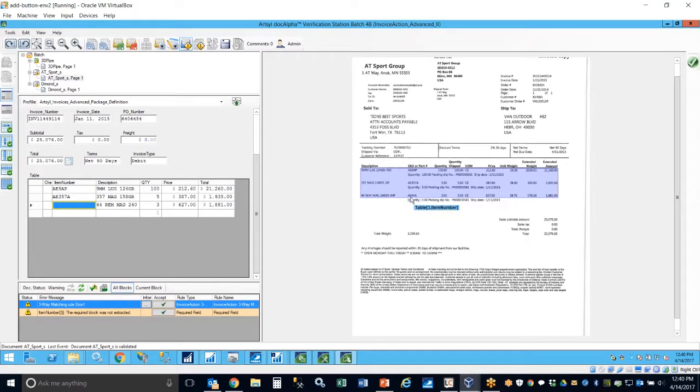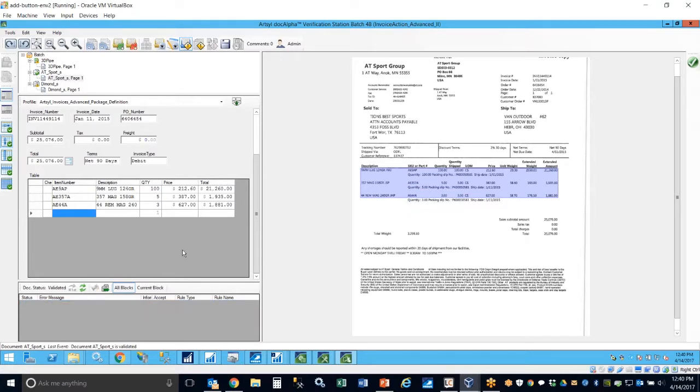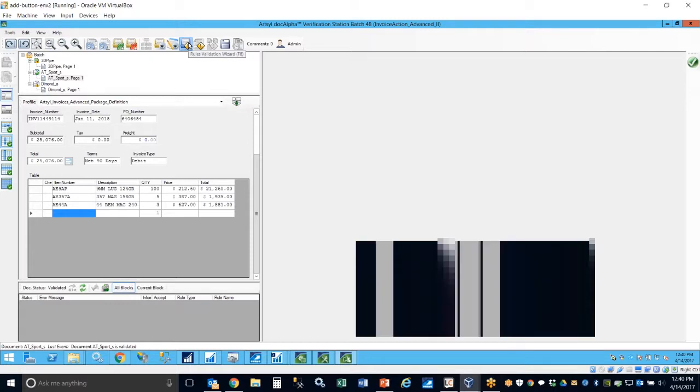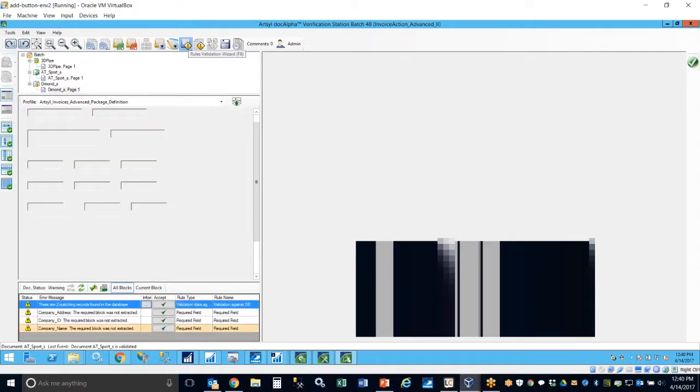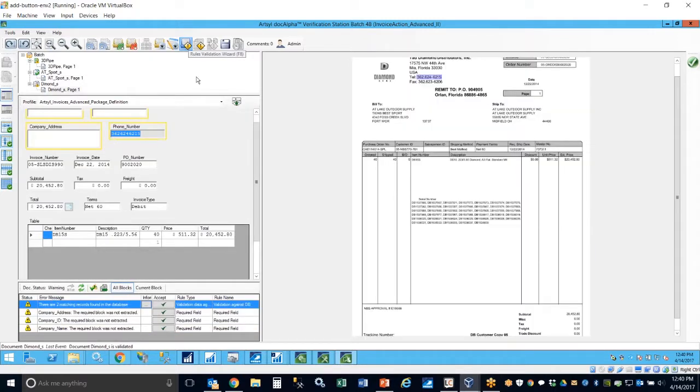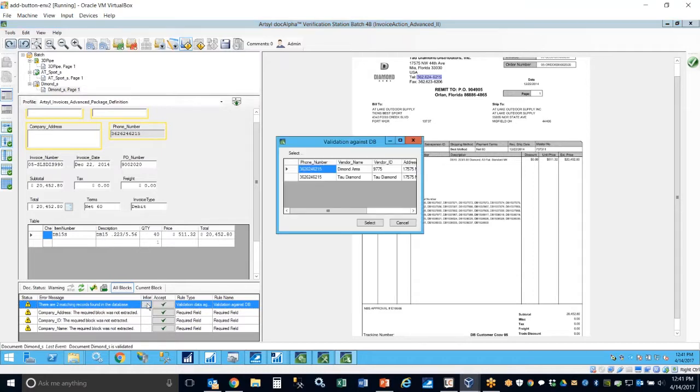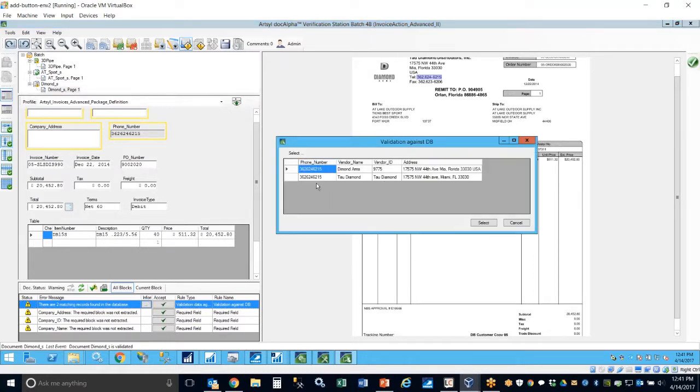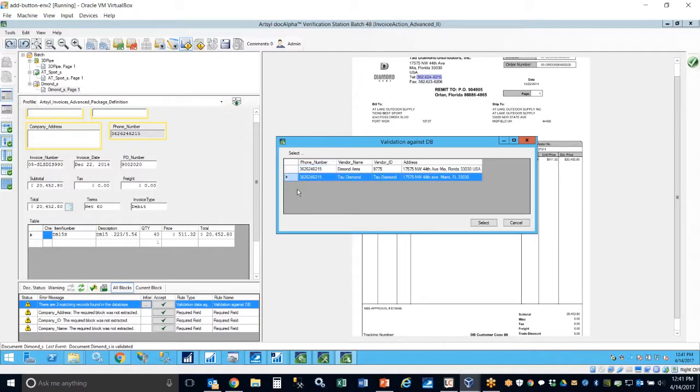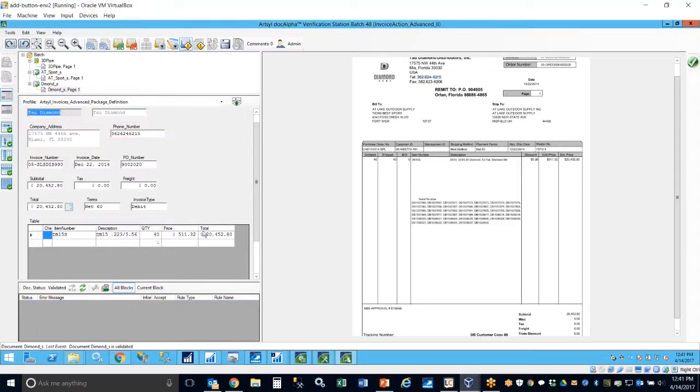I'm going to hit the button to run the verification validation wizard, and we get to another situation here where it utilized the phone number to find the vendor information. As a result, we'll return two different vendor master IDs. So we're going to select the appropriate one, and that will update all of our content information. So we're now done with our process and we'll now submit this particular batch.